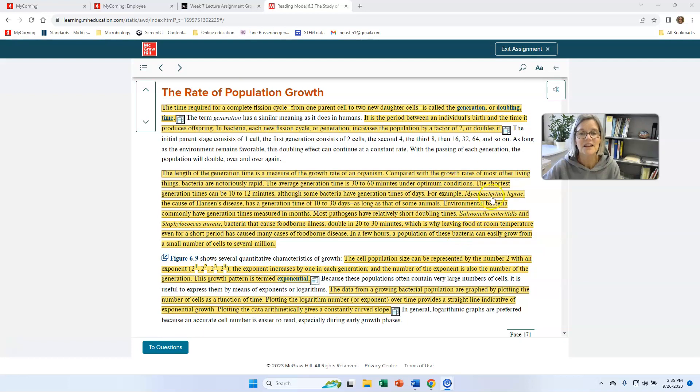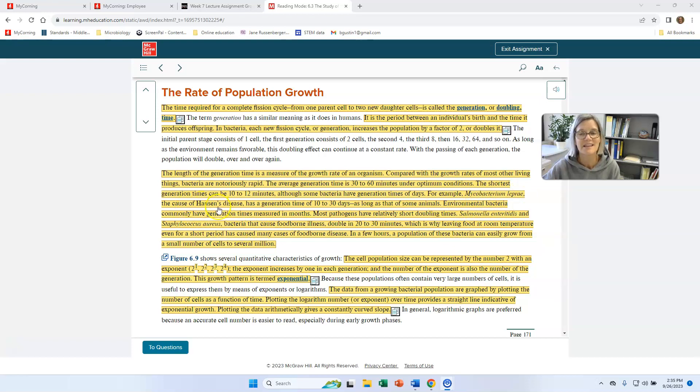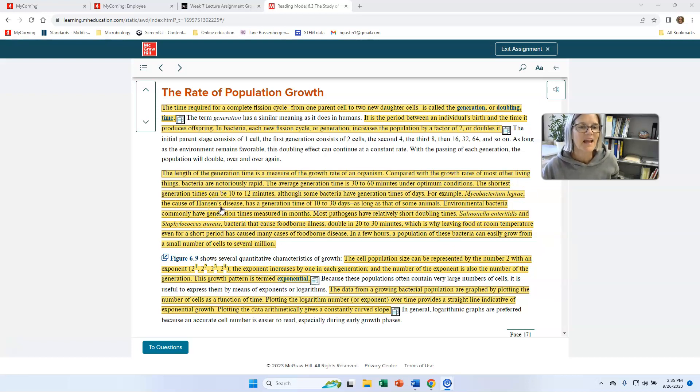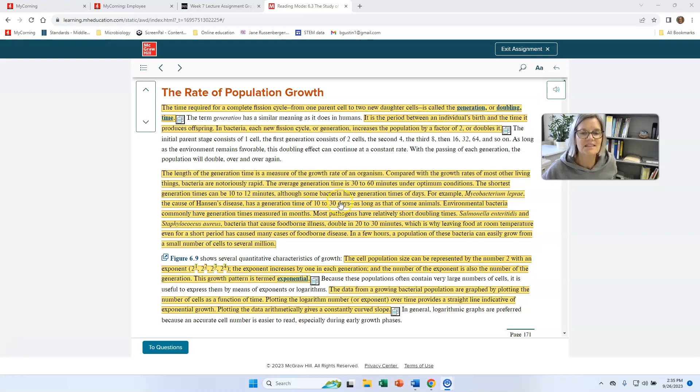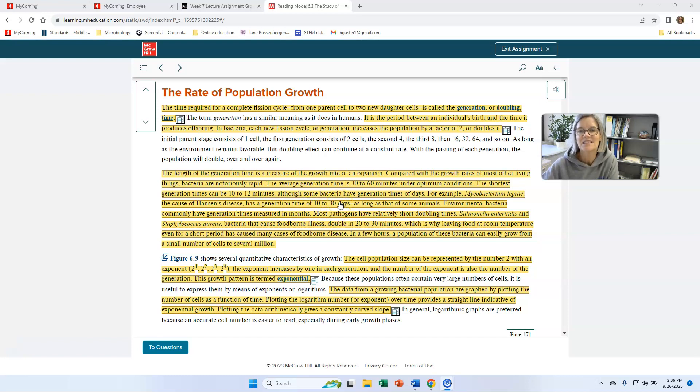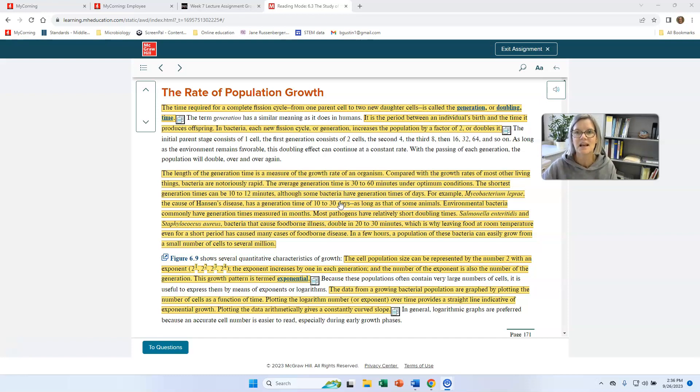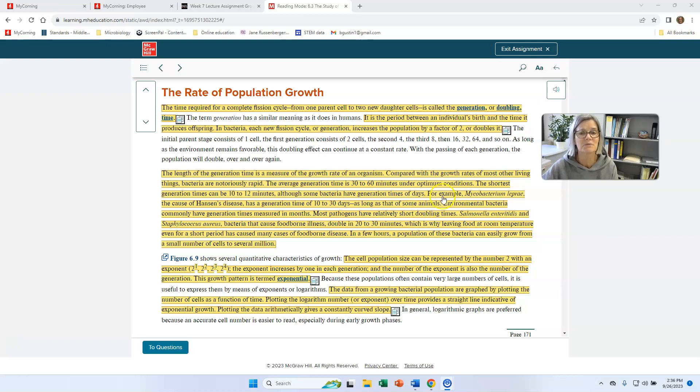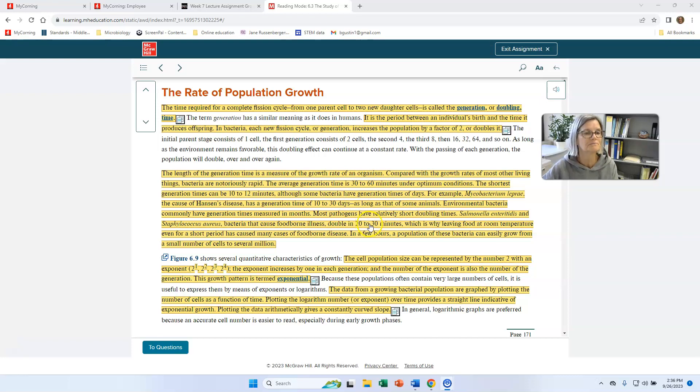There are bacteria that have much longer generation times. Here's one, Mycobacterium leprae, that causes Hansen's disease. You might hear of that called leprosy. And that has a generation time of 10 to 30 days. Mycobacterium tuberculosis that causes tuberculosis, the respiratory disease, that has a generation time of about 12 hours. And that's still quite substantially longer than the 30 to 60 minutes, which is more typical.